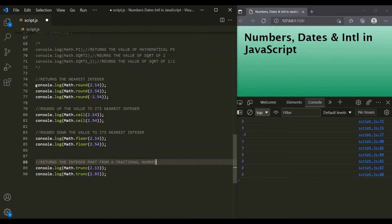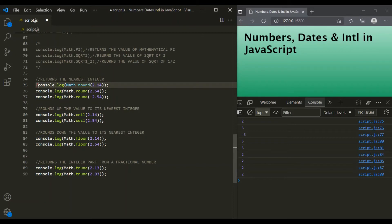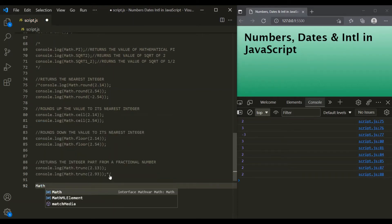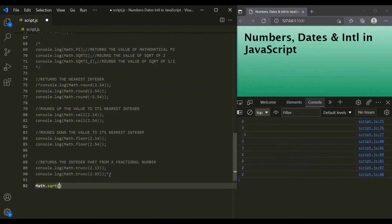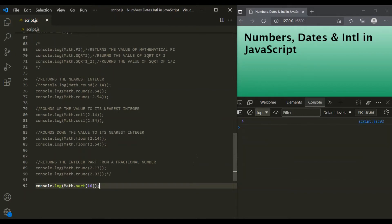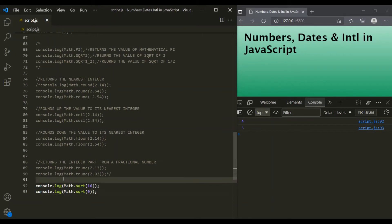This was about rounding numbers in JavaScript. For rounding, we have four methods: round, ceil, floor, and trunc. Now let's talk about another method — the square root method, Math.sqrt. We can pass any value to this method, and it will return the square root. For example, passing 16 returns 4, and passing 9 returns 3.